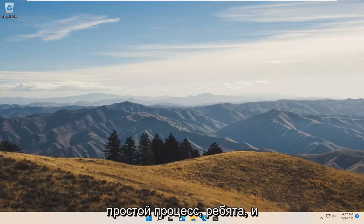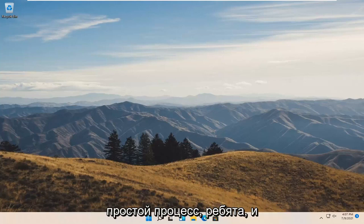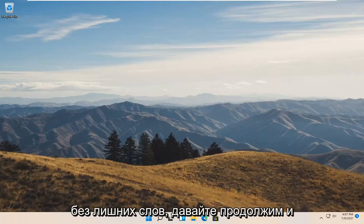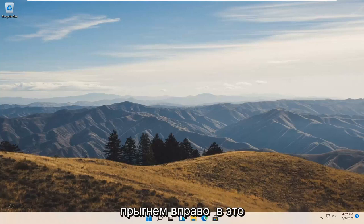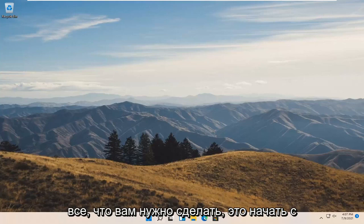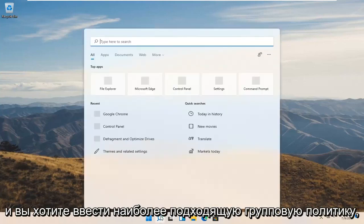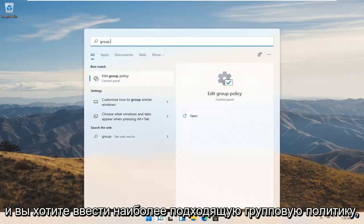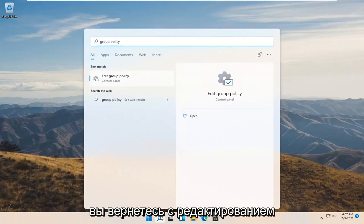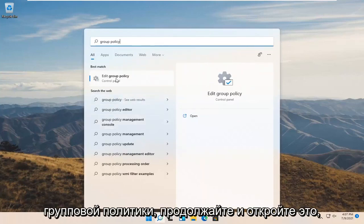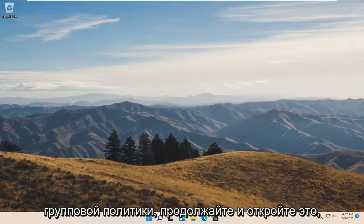So this will hopefully be a pretty straightforward process here guys, and without further ado let's go ahead and jump right into it. All you have to do is start by opening up the search icon and you want to type in group policy. Best match should come back with edit group policy. Go ahead and open that up.